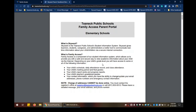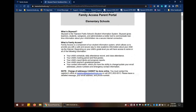Depending on your child's grade level, you will have access to some or all of the following information: your child's schedule, daily attendance record or class attendance, your child's marking period and final grades, your child's report cards and progress reports, your child's teacher's gradebook grades, your contact information — which you have the ability to change — and update your email addresses, your phone numbers and emergency contact information.